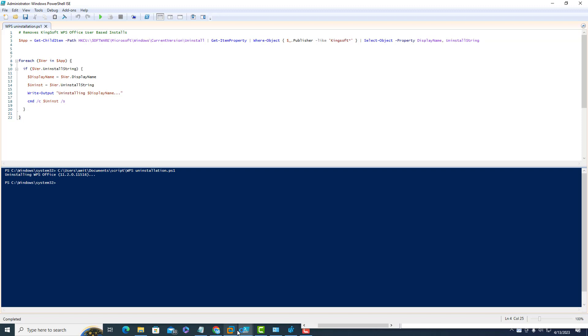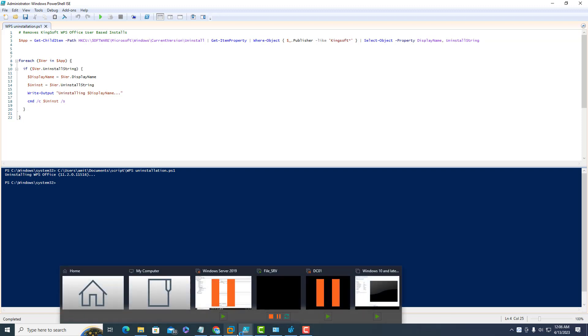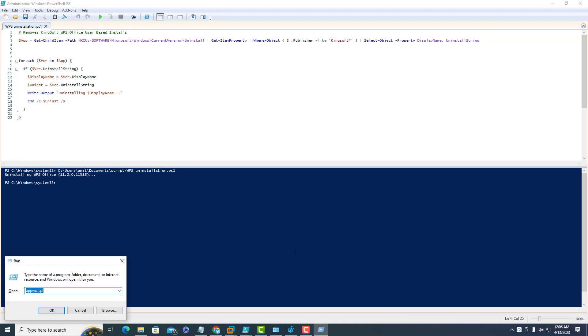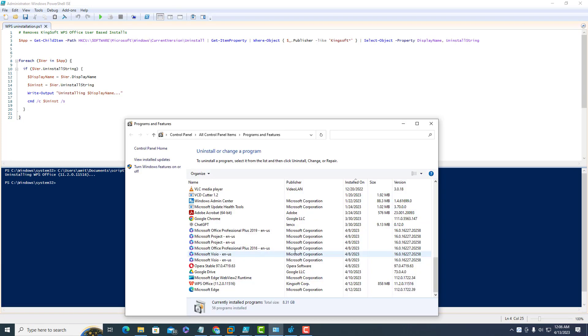The icon has been removed as well. Now I'll go to the add remove program using the appwiz.cpl command.